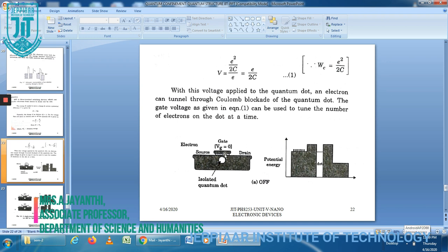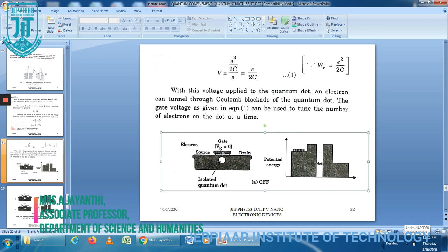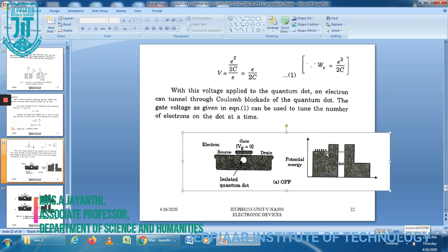A separate voltage bias is applied between the source and drain electrodes for the current flow direction. For current to flow, the gate bias voltage must be large enough to overcome the Coulomb blockade energy. The energy E needed to move a charge Q across a potential difference V is given by: